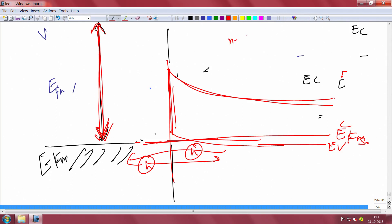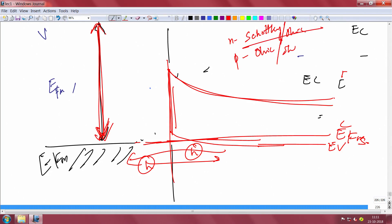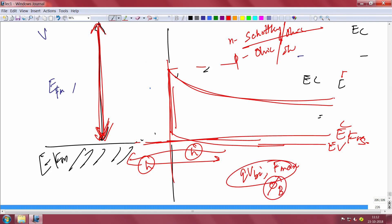So on n-type we can form both Schottky and ohmic contacts, and similarly on p-type we can form both types. We discussed depletion width and built-in potential using the n-type semiconductor example, but similar analysis applies to p-type. We now know the built-in potential expression, the electric field expression, and the Schottky barrier height equation.